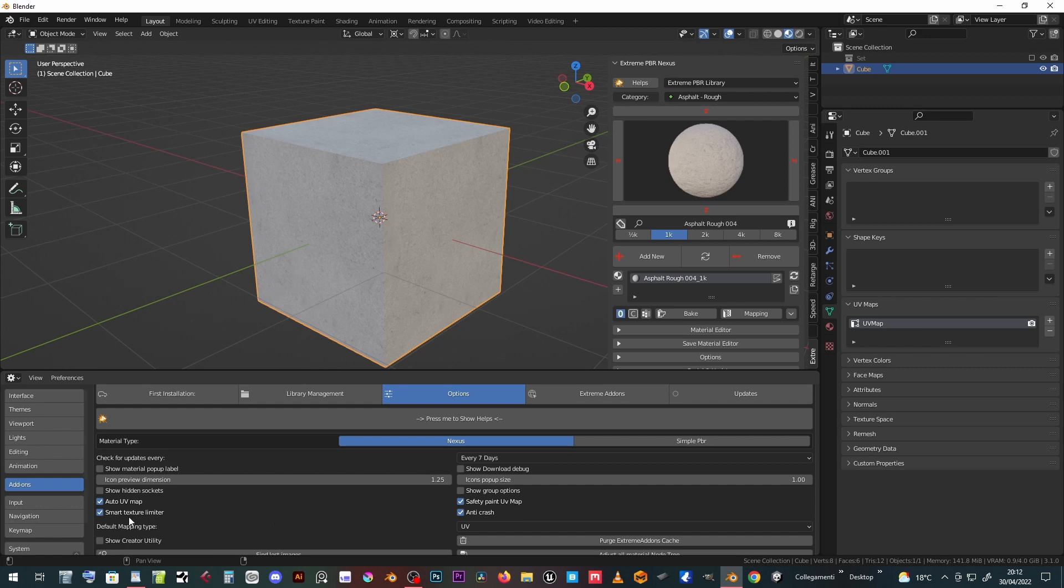Smart texture limiter takes EV limitation of 24 textures per material into account and it eliminates the excess textures starting from the FX layers down to the modules.